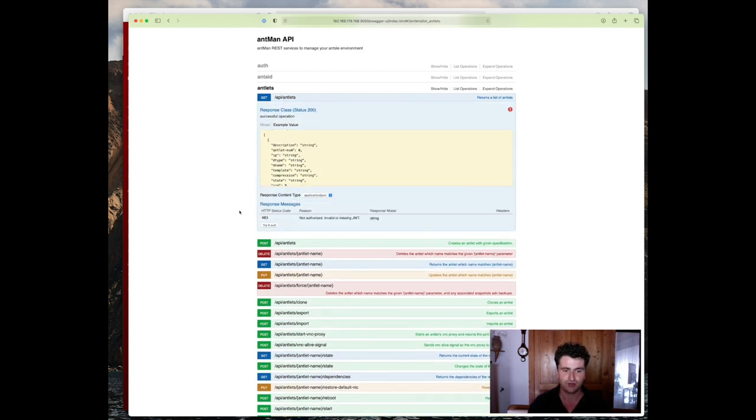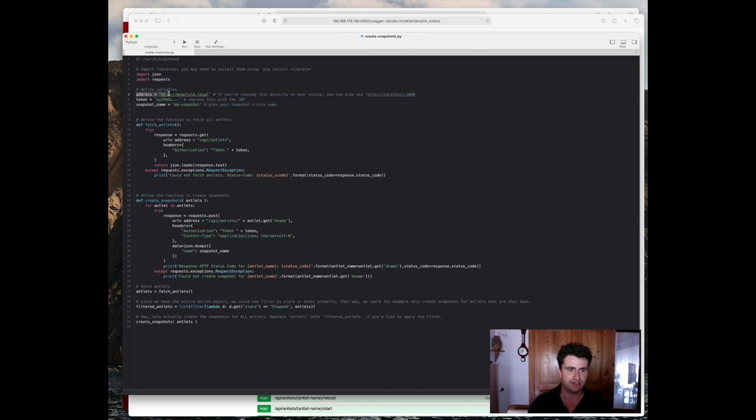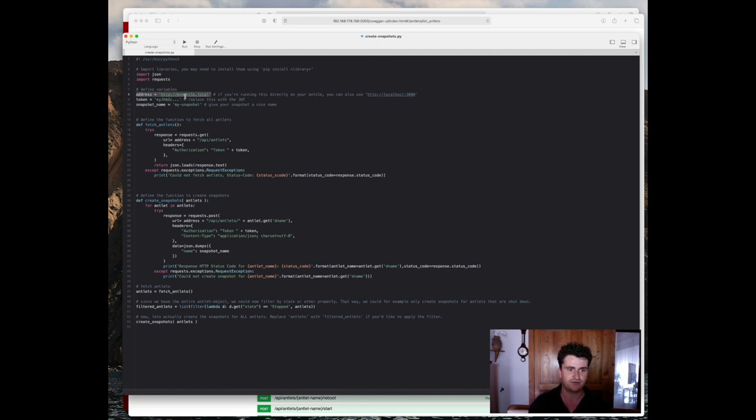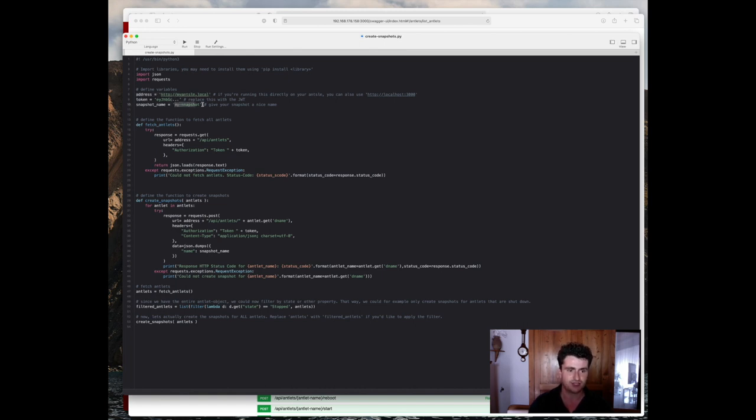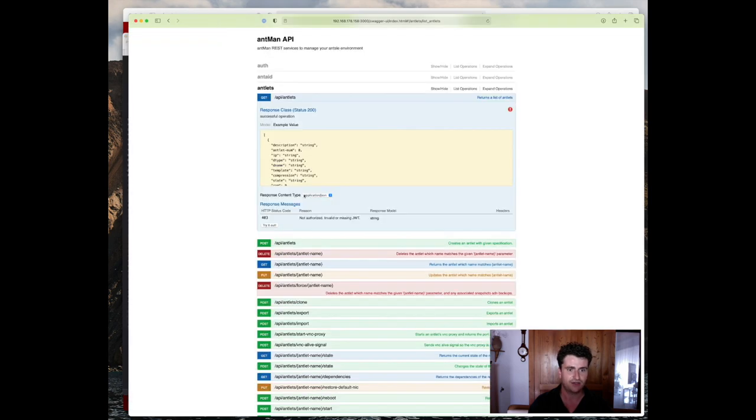So let's take a look back at our script here and we can see that we need a few variables first. So the first one we need is obviously the address. This can be your local address, so that would be your ansel name.local or the actual IP address of your server. Then we need the token. We'll go back and cover how to get the token in a minute. And then we actually need to supply the snapshot name. So the name that I just entered in the browser to name the snapshot for all virtual machines. Then what's happening is we're fetching all antlets that are available on the server using the /api/antlets endpoint. That would be this one here.